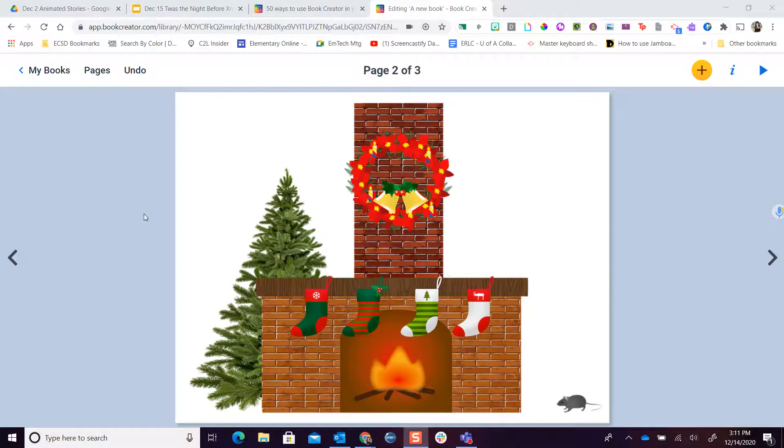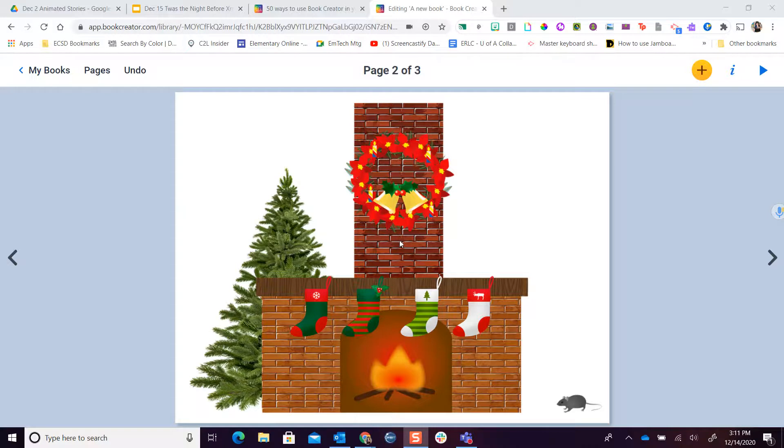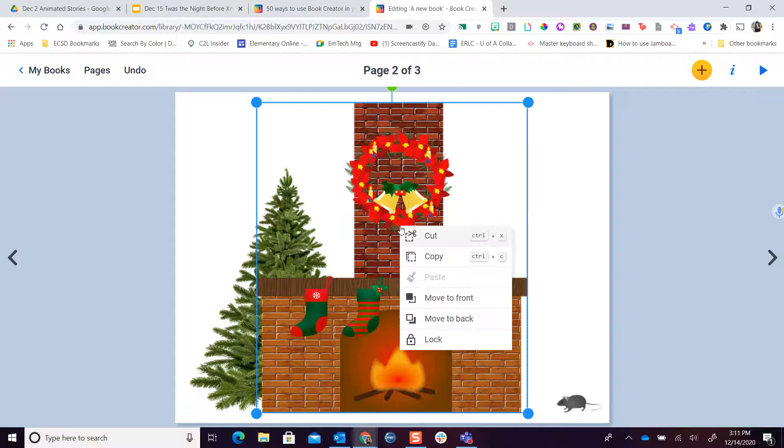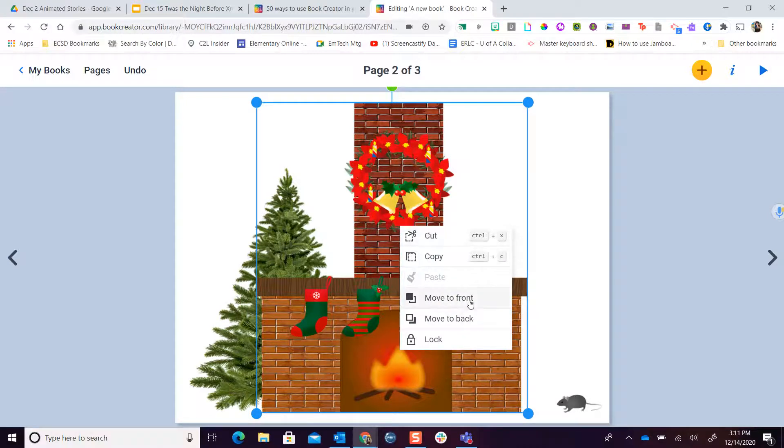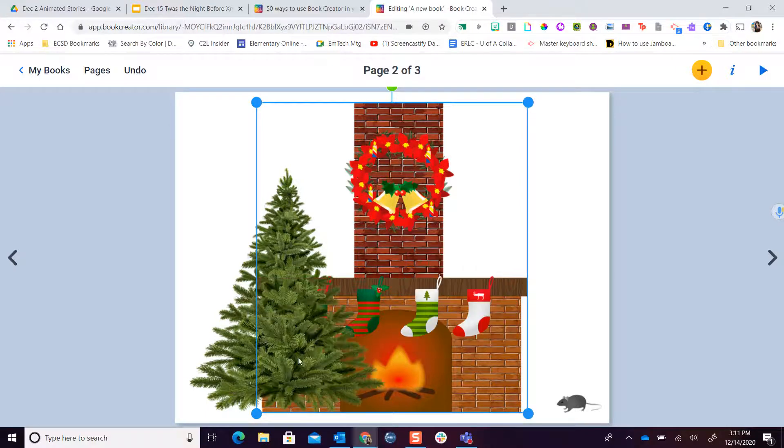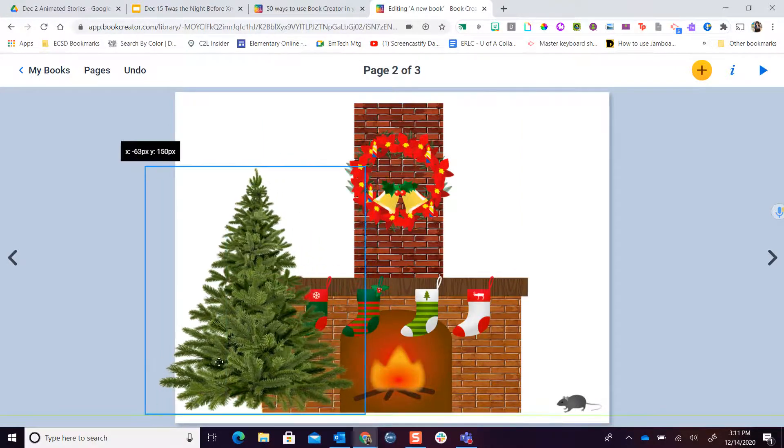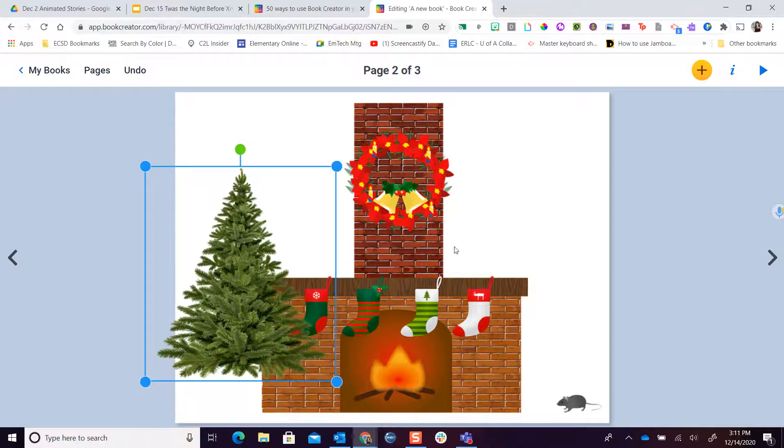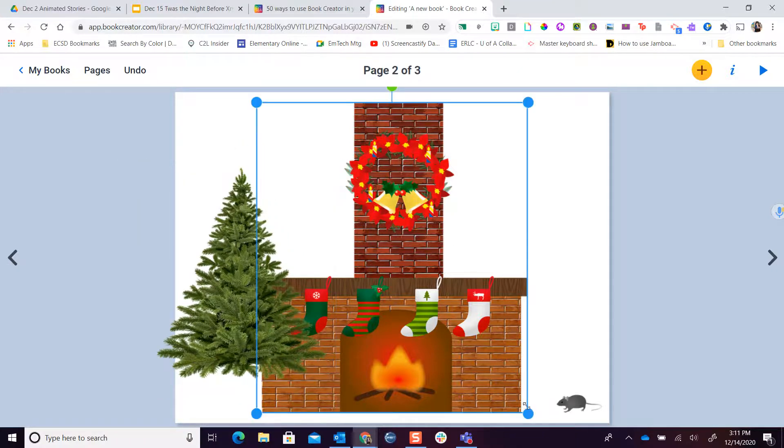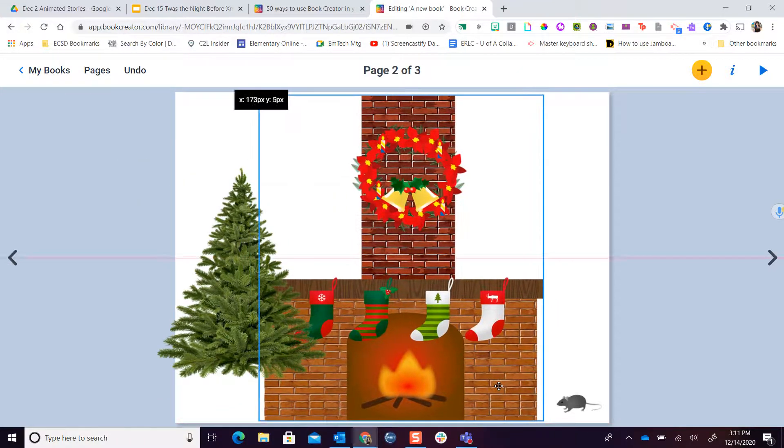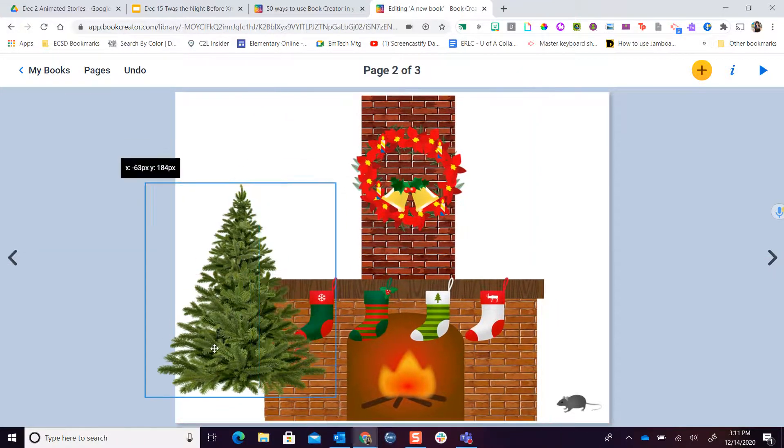Now you can see I've added a couple more images to my scene. Just remember if I want my tree to be in front of my fireplace, I right click on the image. A couple of things that I can do is I can move to the front or move to the back, which is really nice. This way I don't have to block other items in my scene so I can start to build this out however I want it to go.